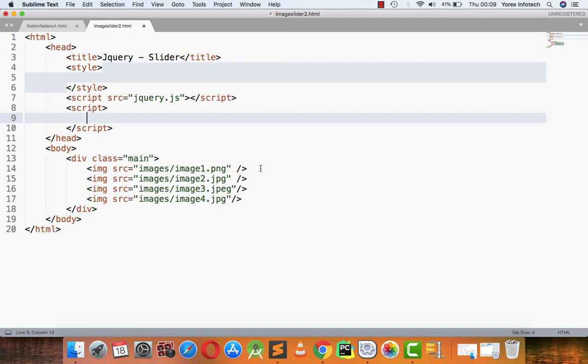Hi everyone, so today we will be starting with our next slider — the jQuery slider. Earlier in two videos of my jQuery tutorial, you have learned two types of slider: one is fade in/fade out and the other is a slide slider. Today I am mentioning a new slider — the image slider, part 2.